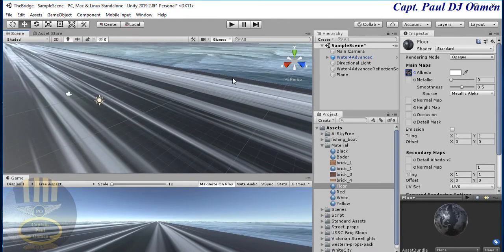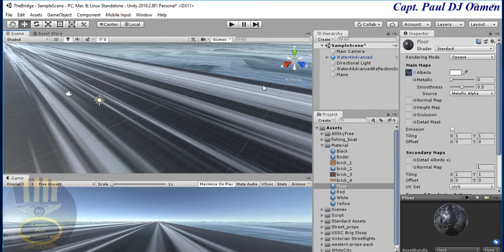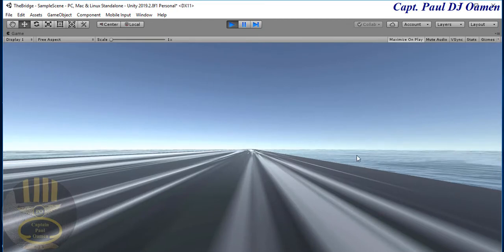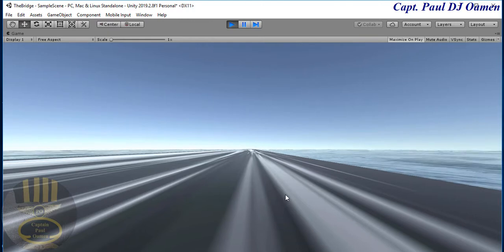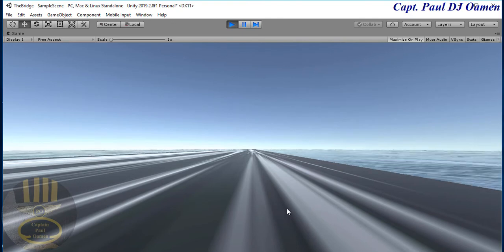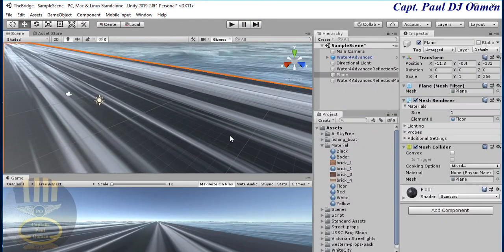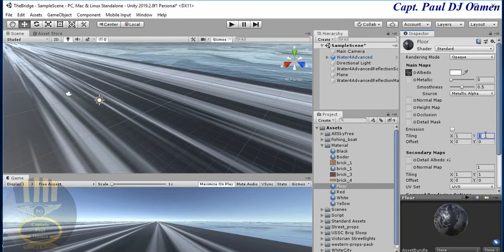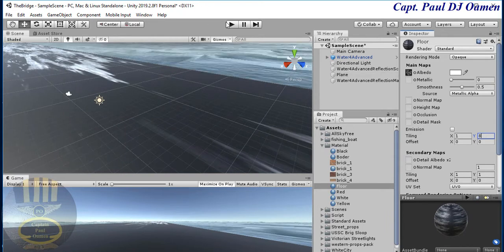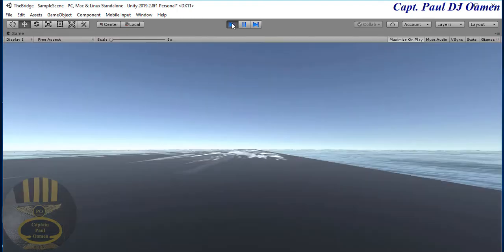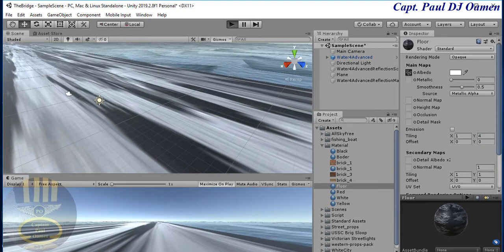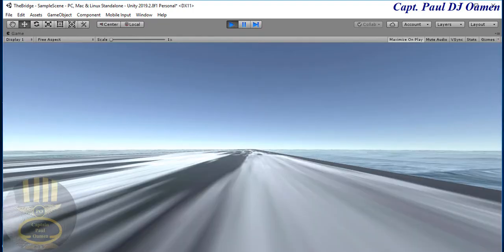I need a wall on the side of the road to prevent cars from falling into the ocean. Let's run it to see how the bridge looks. The road looks a bit blurry so let's improve the appearance by selecting the flow material and adjusting the tiling to about 4 or 8 to see which looks better.